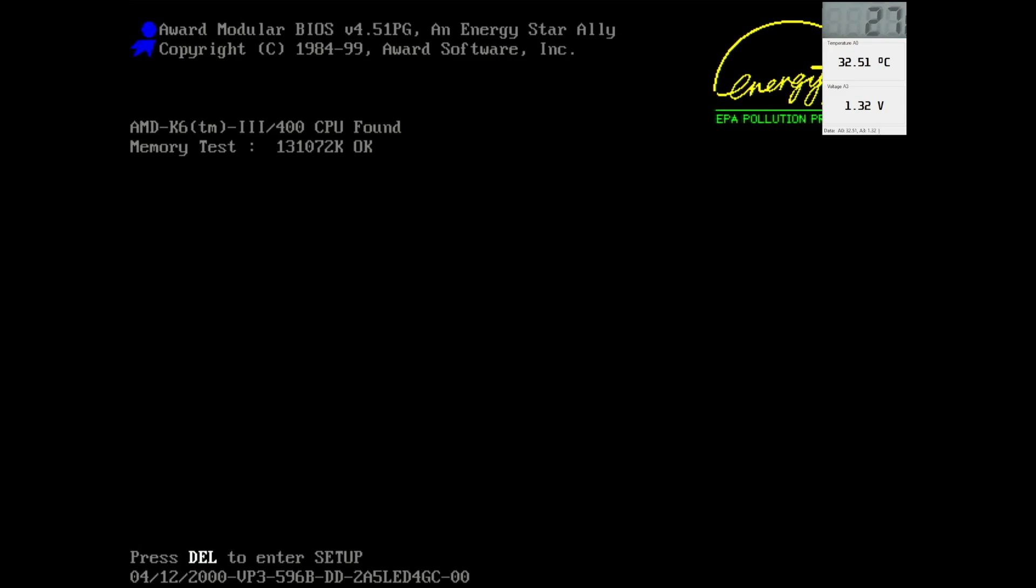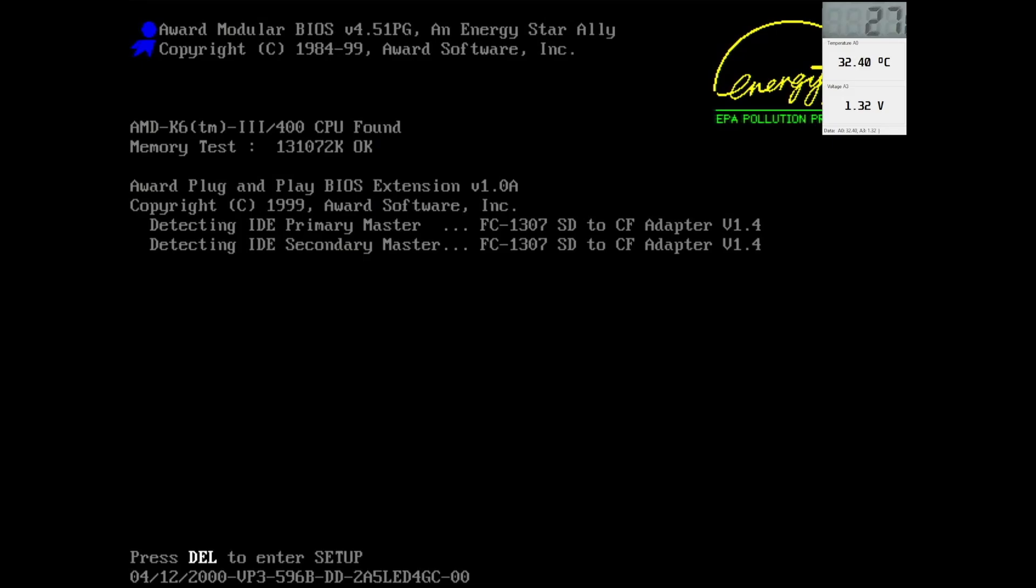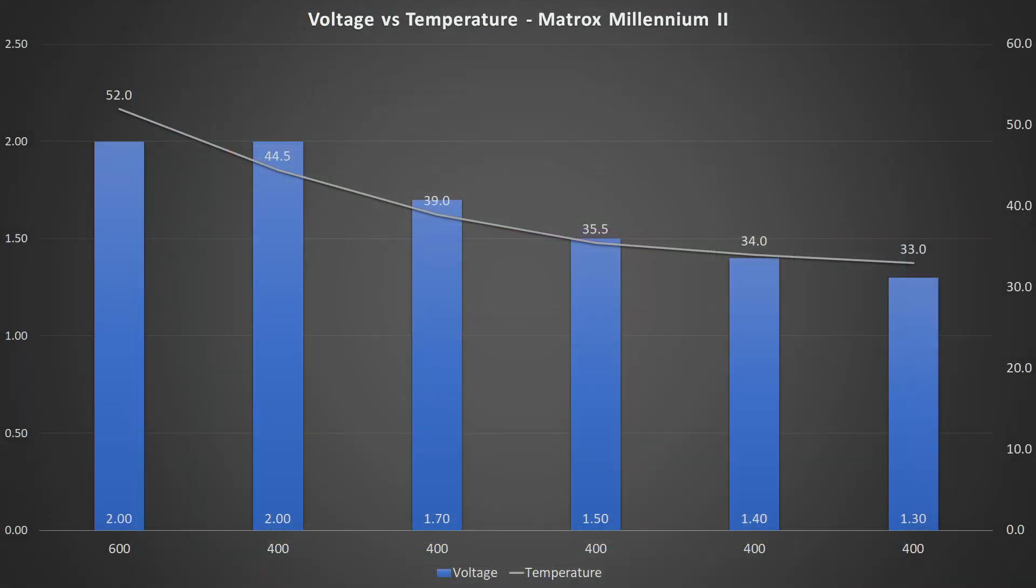We can go one step lower to 1.3V. The CPU is still stable at this voltage and completes all tests without issues. The temperature drops by one more degree to the lowest value of 33. We have reached the lowest voltage setting I can configure on this motherboard.